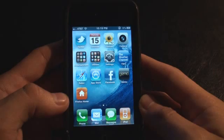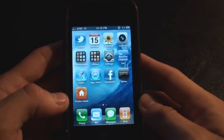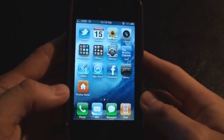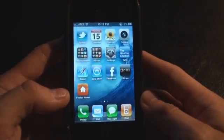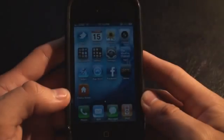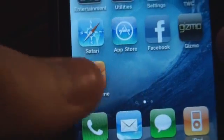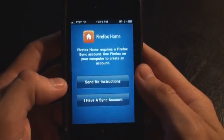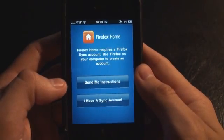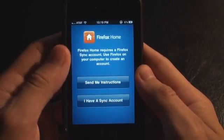The web browser that killed Internet Explorer is finally here on your iPhone, but it doesn't measure up to the same desktop experience. Let's find out.